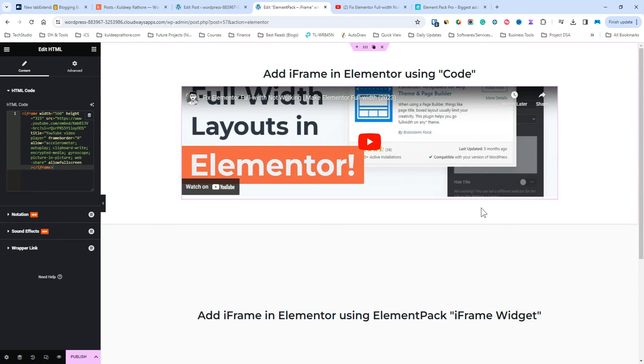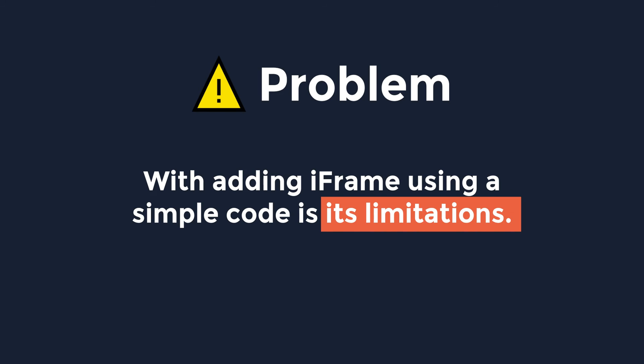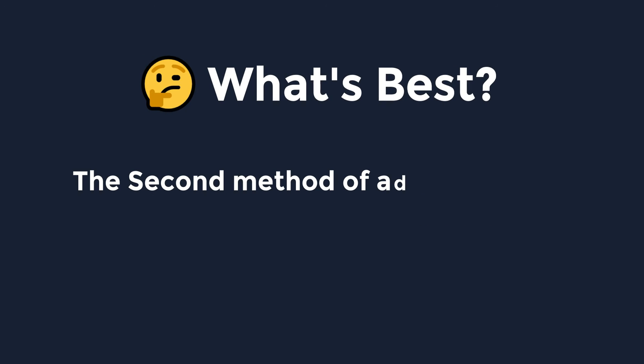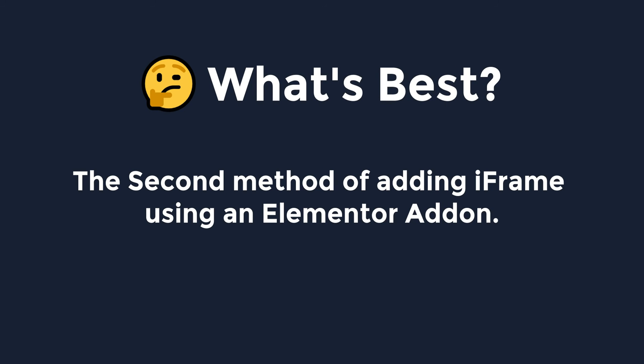However, the problem with adding iframe using this simple code is its limitations. Hence, it's better to use the second method of adding iframes using an addon.